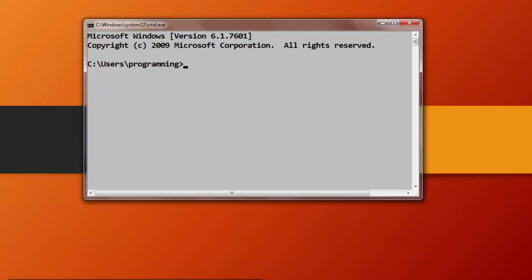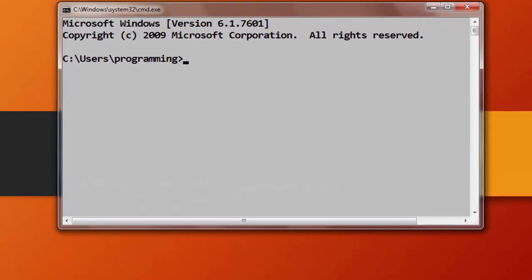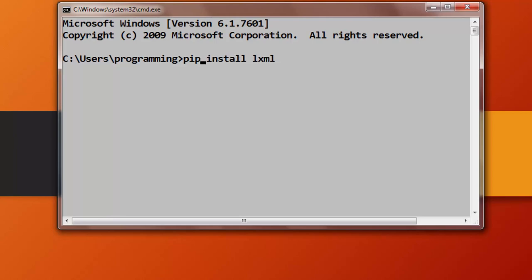In order to do that I'm going to open Windows command prompt and inside it I'm going to type the command pip install LXML. If this command doesn't work for you, you need to try with the pip3 command. After that I'm going to press enter.